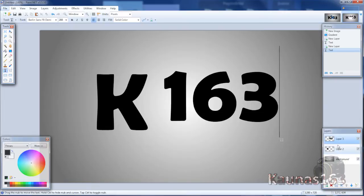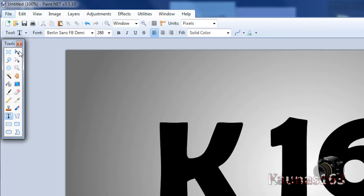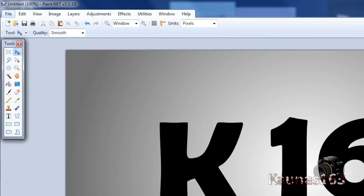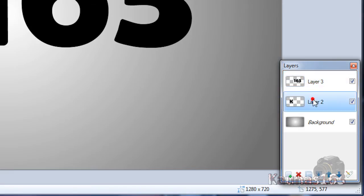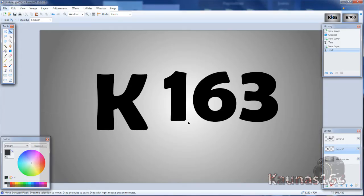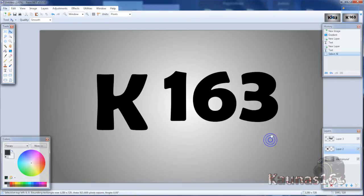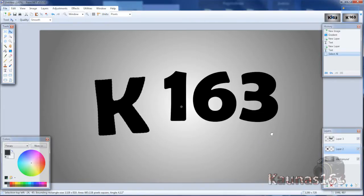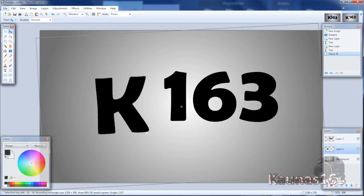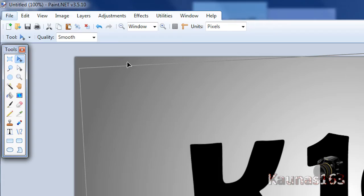And then you will have kind of this thing, choose move selected pixels tool, click on the first text layer. You can move it with left mouse button, rotate with right mouse button. So do some things that you want.